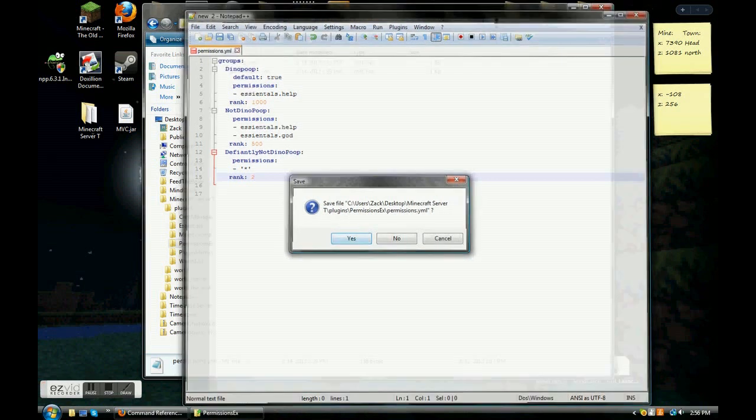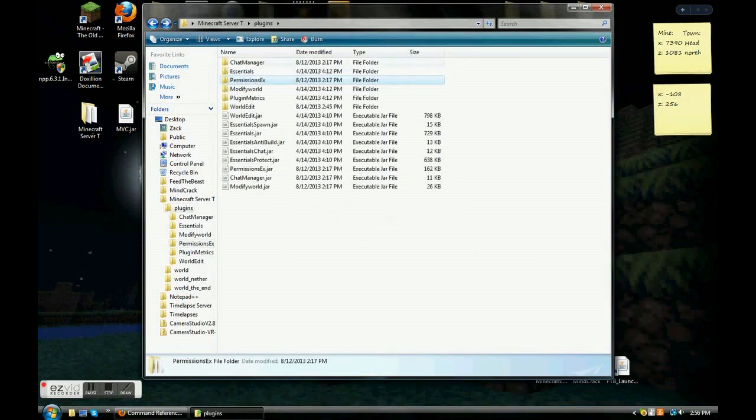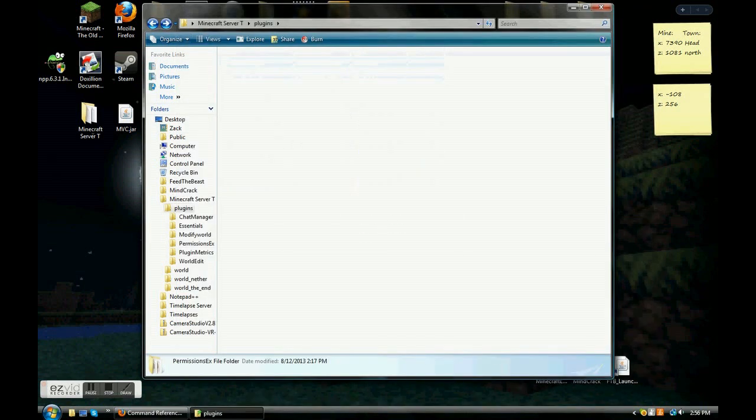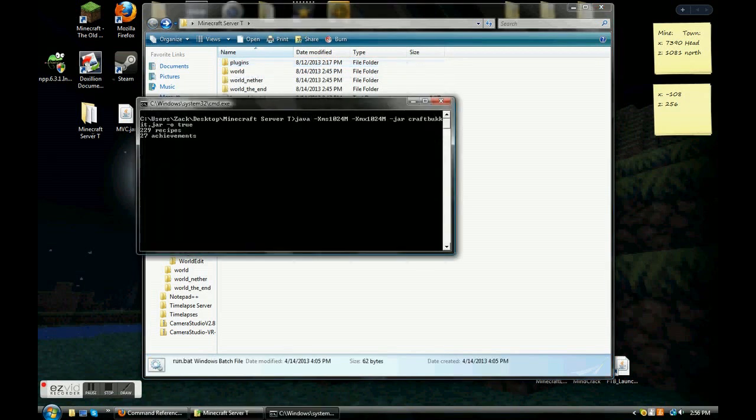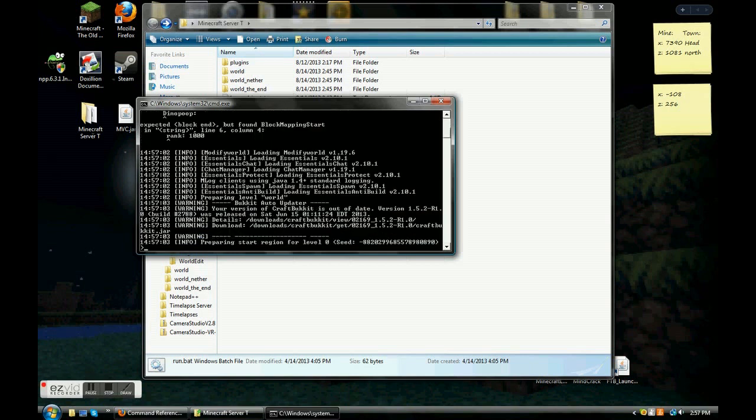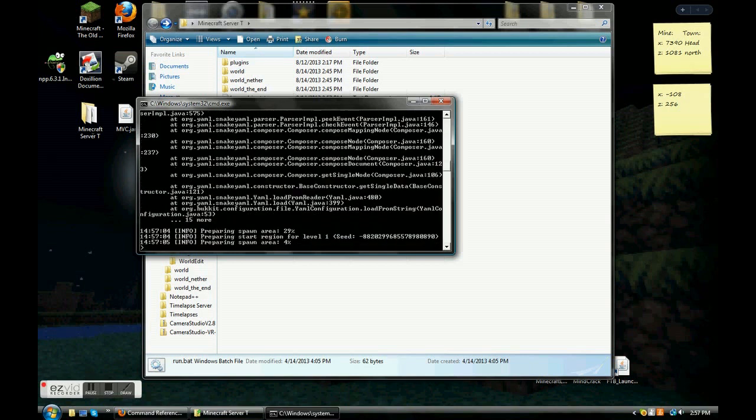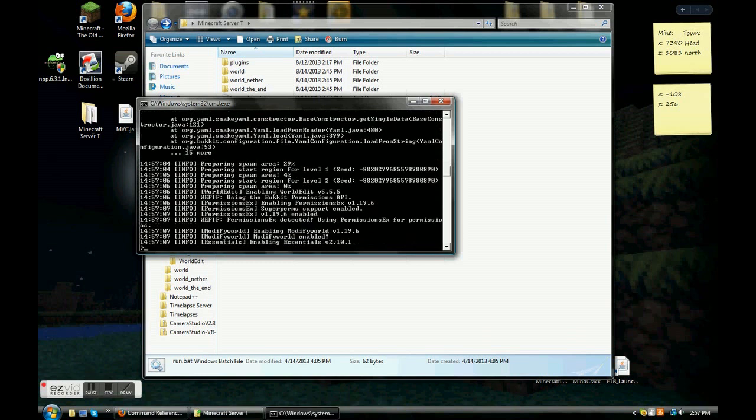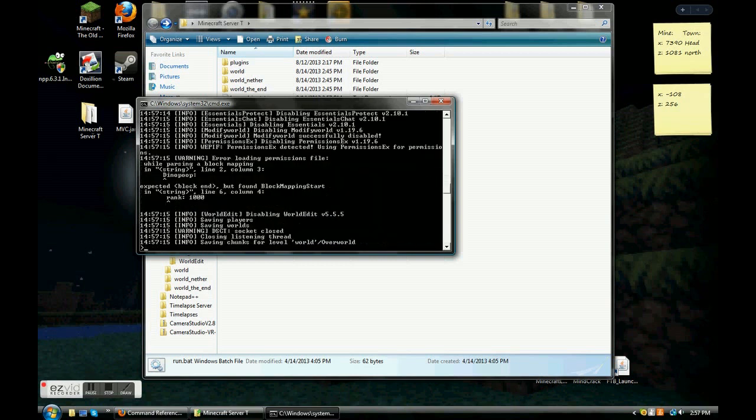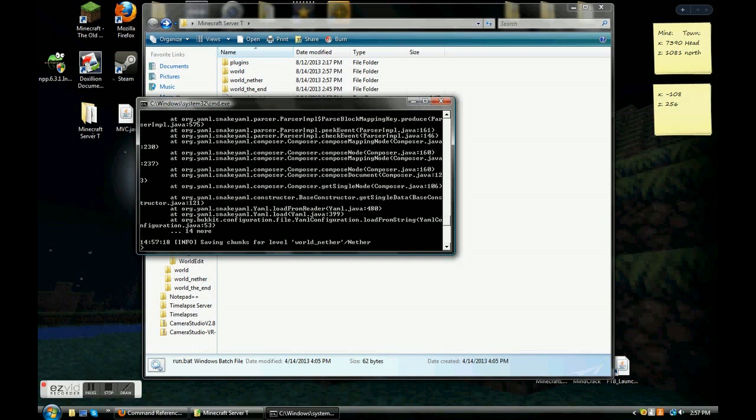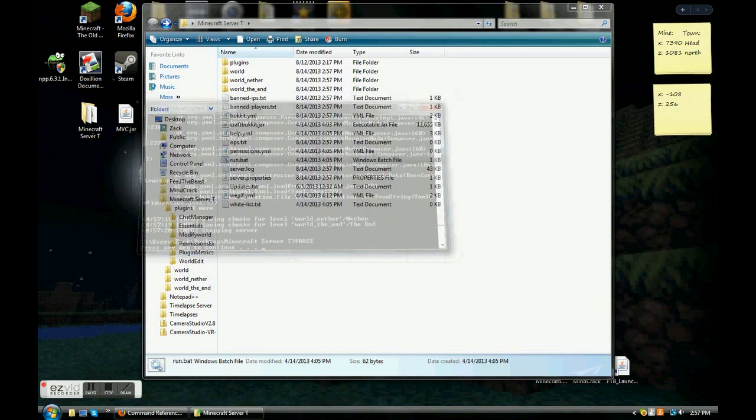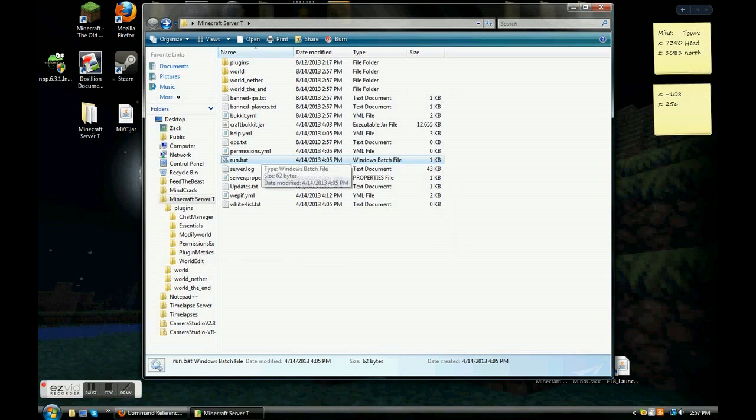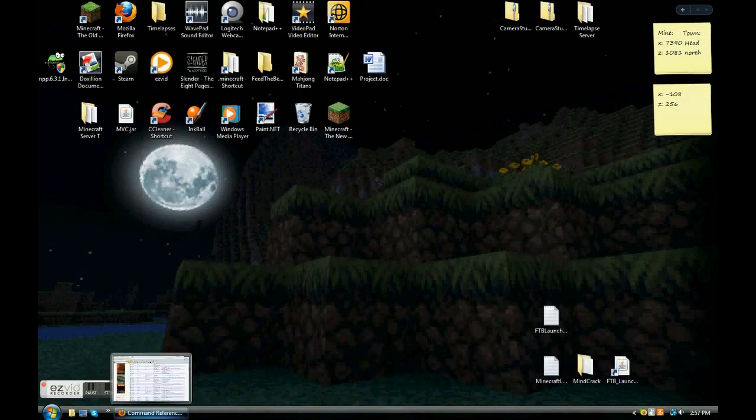Once you're done, you can just click save file. Yes. And backspace. Backspace again. And start up your file, start up your Minecraft server folder. And let it load up. Everything looks good. Everything looks good. Everything looks good. Yep, it's all good. And you're just gonna type stop. Enter. And enter. Yay! You guys did it! Great job! So proud of you all. Anyway, that's pretty much it for this tutorial. I'll have a new one soon. Hope you guys enjoyed.